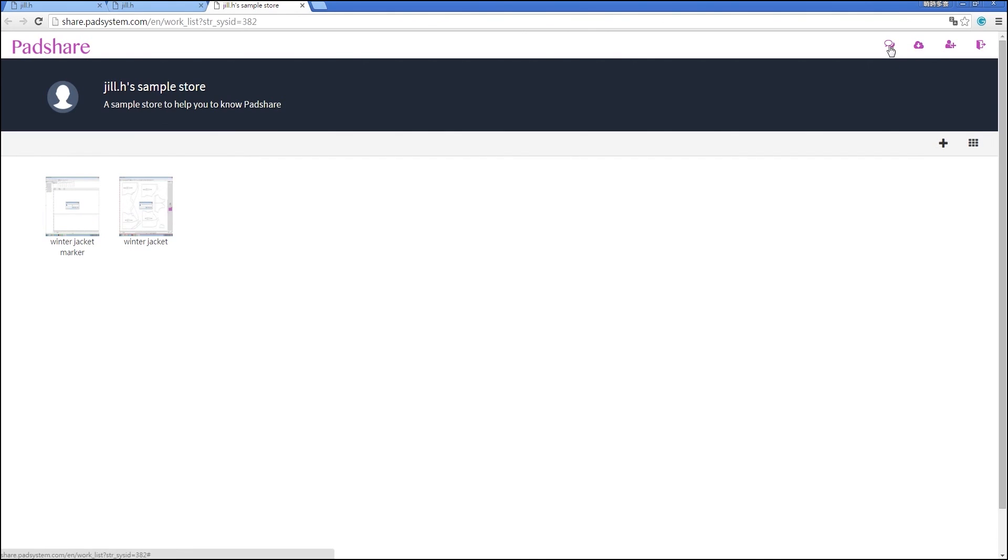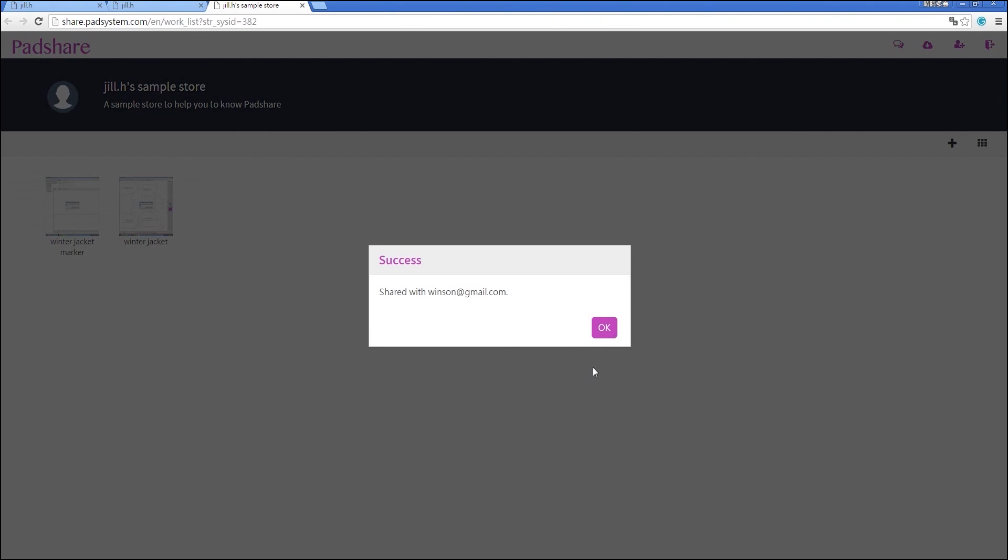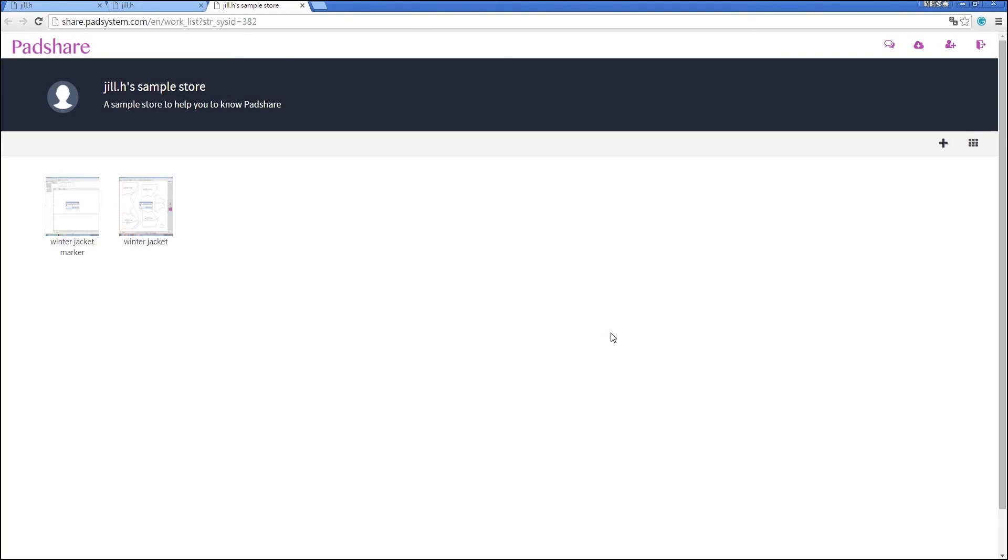Finally, you can invite people to your store to see or work on your projects together. Click the Invite button on the top right corner and enter their email. You can also choose what access rights they have to your store. Finally, click Send to send out the invitation. They will now receive an email asking them to join your store with a link and password attached.